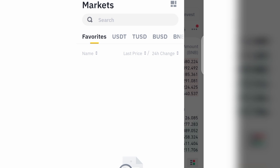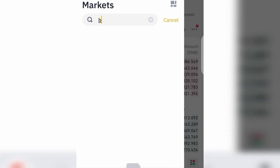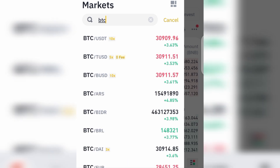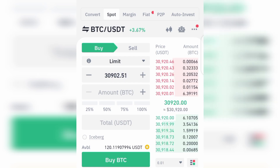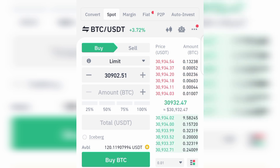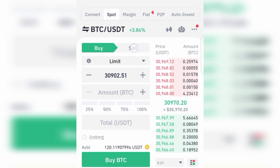You need to search for the coin you want to buy using your USDT. For example, if you want to buy BTC using USDT, just search for BTC and you'll see BTC/USDT. The one on the left-hand side means you are buying it, while the one on the right-hand side is what you are going to be using to buy the one on the left.